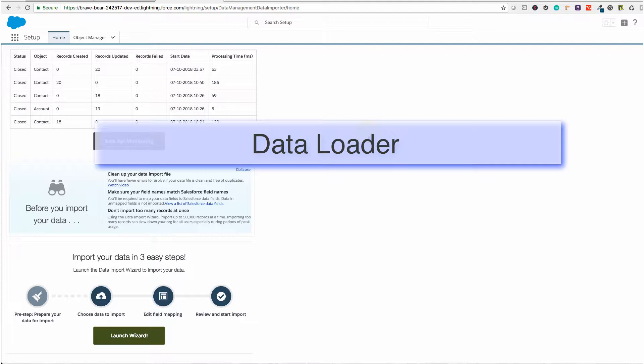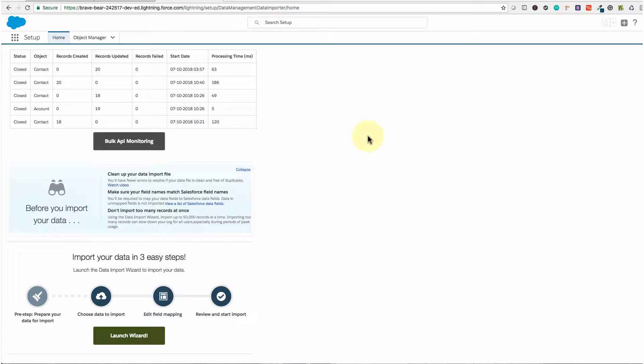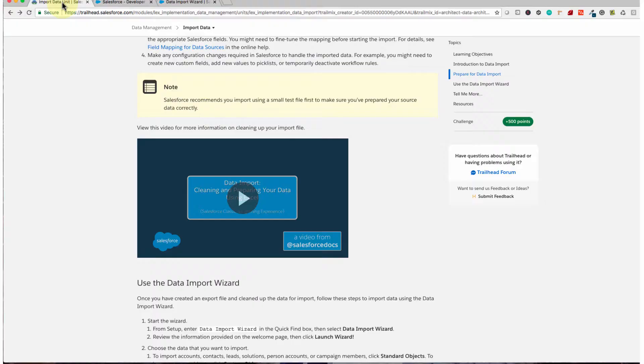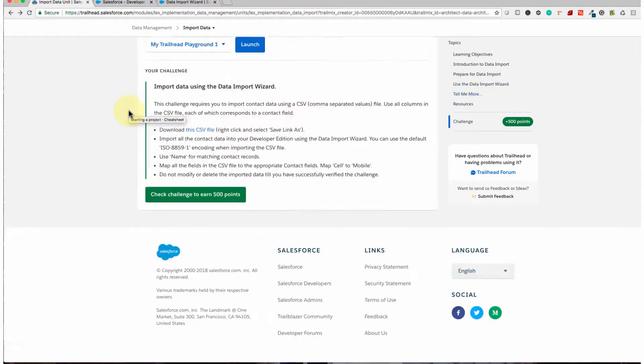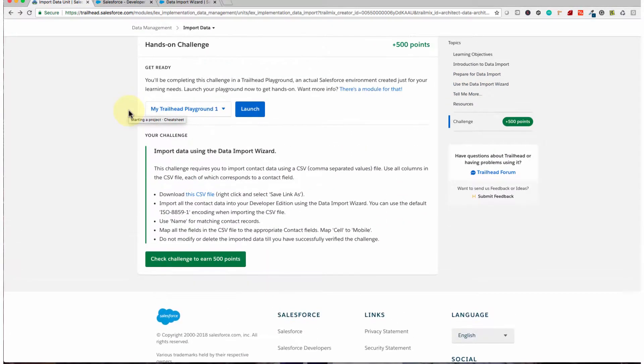The Data Loader handles up to 5 million records. So for instance, if you have 50,100 records, you need to use the Data Loader instead of the Data Import Wizard. You need more knowledge to use it so you don't mess up the data — it's similar to importing data in MySQL Workbench or other database tools. Now let's dig into how we can do the Data Import Wizard using the Trailhead example.